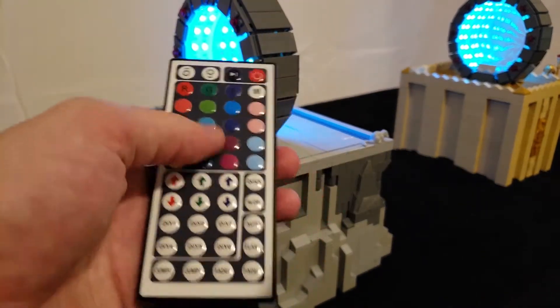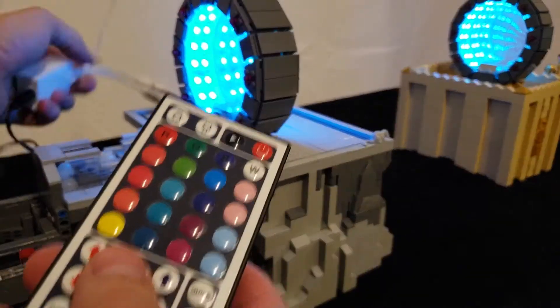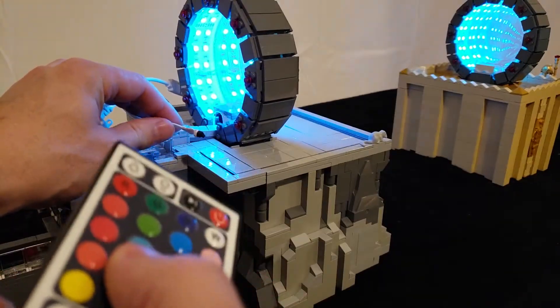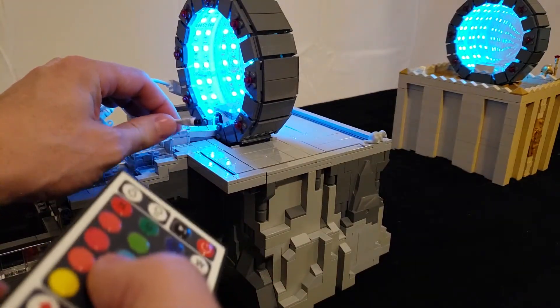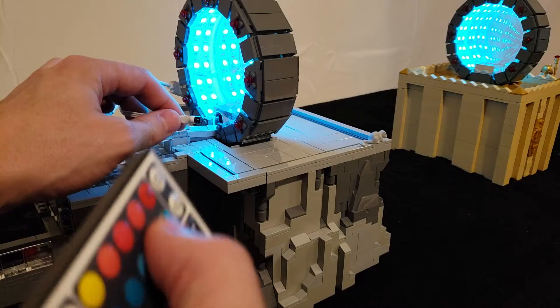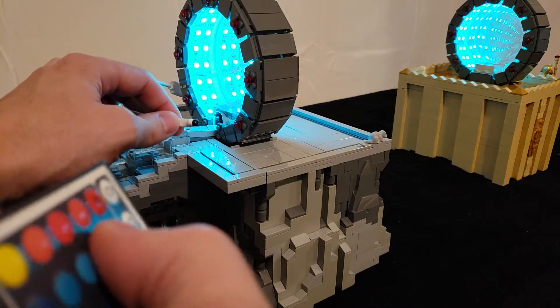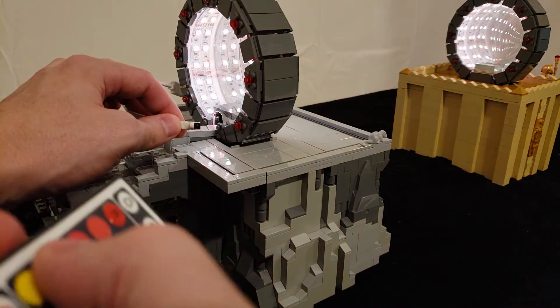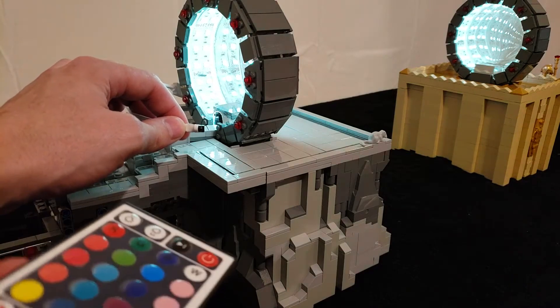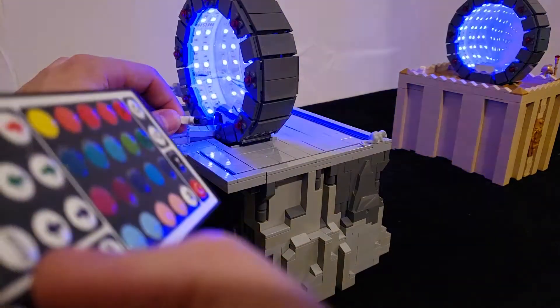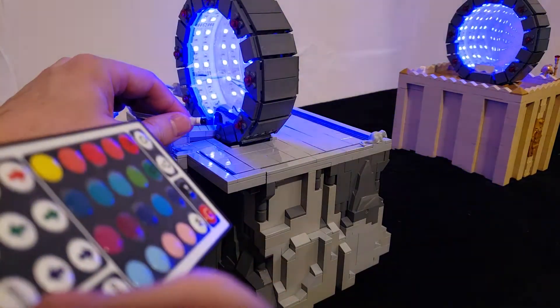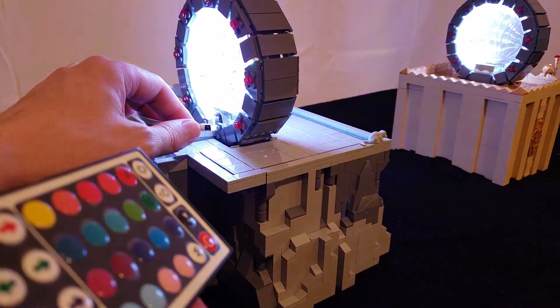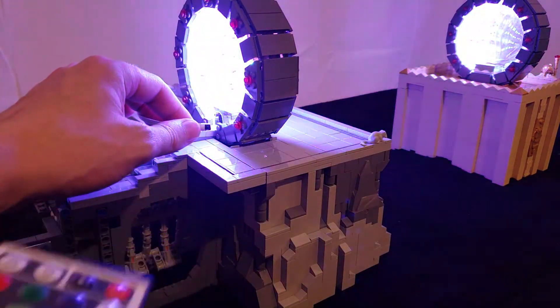This is just a simple RGB controller in the sense that I can just pick colors. It has an auto mode, which I tended to use during public days because it was nice and flashy and sort of gave the effect off.